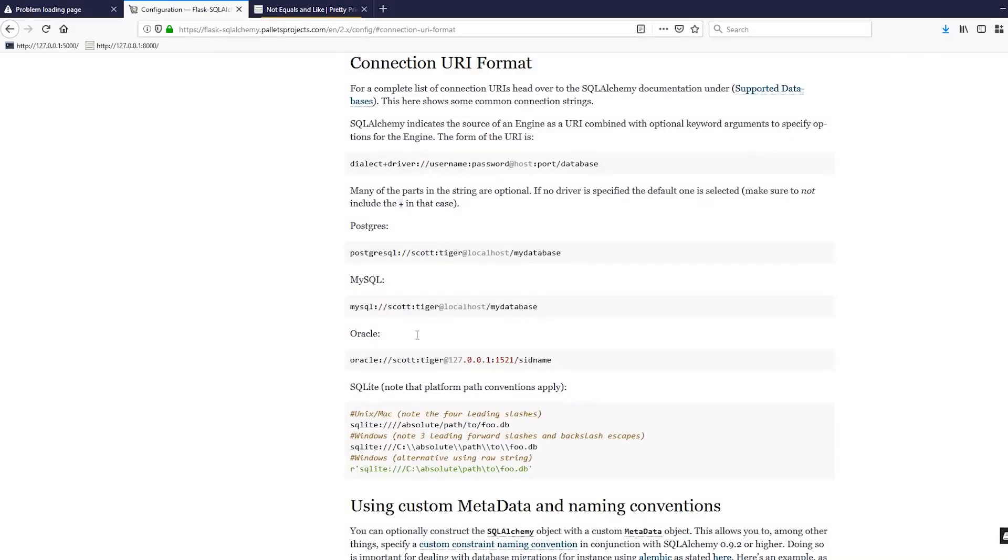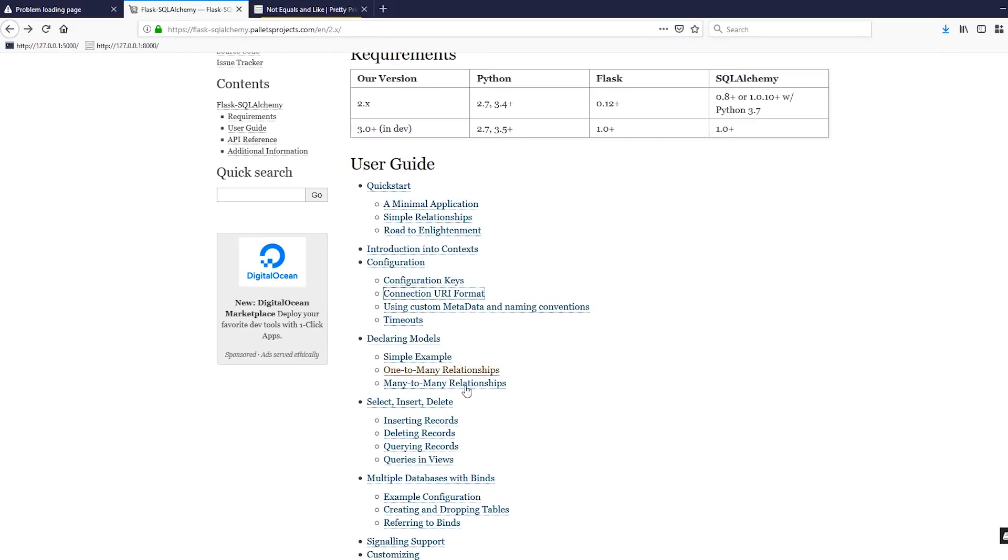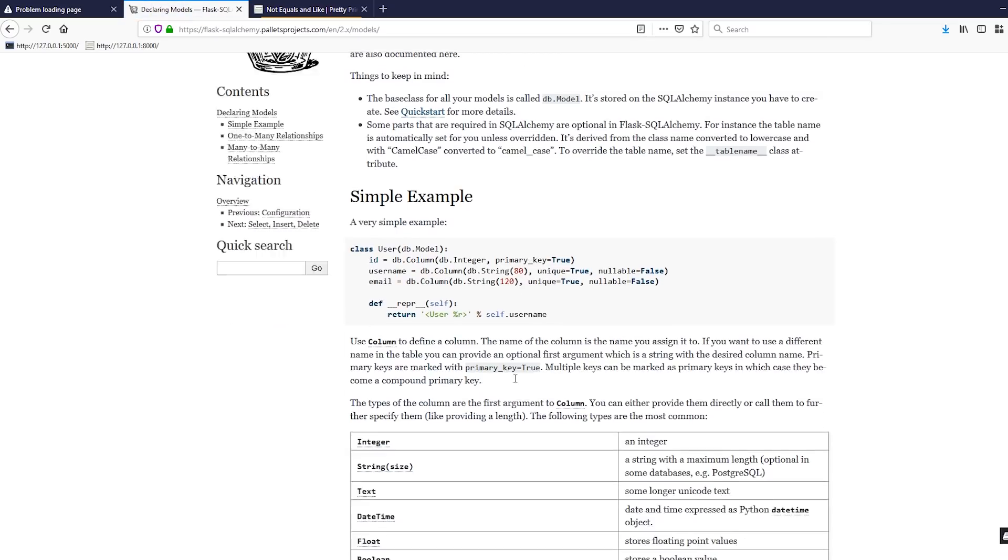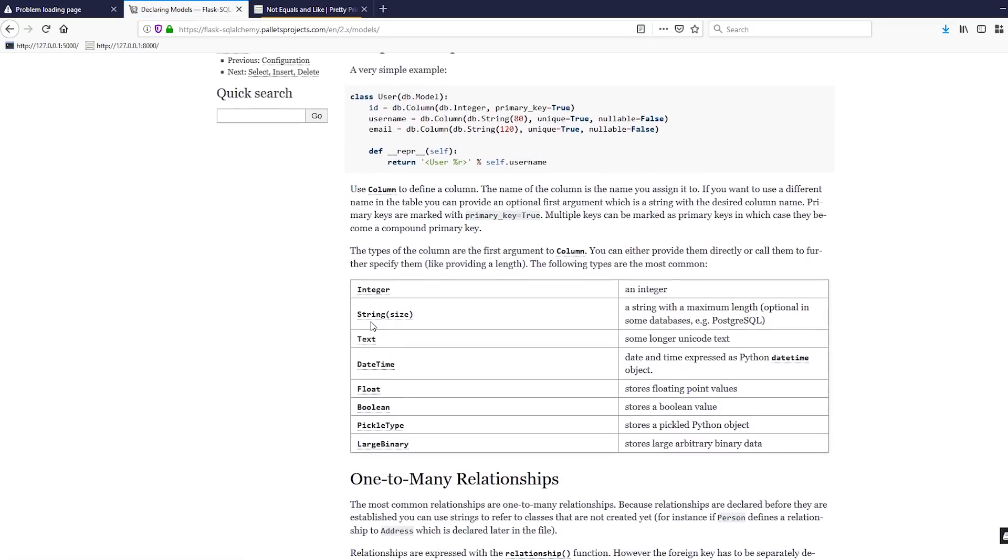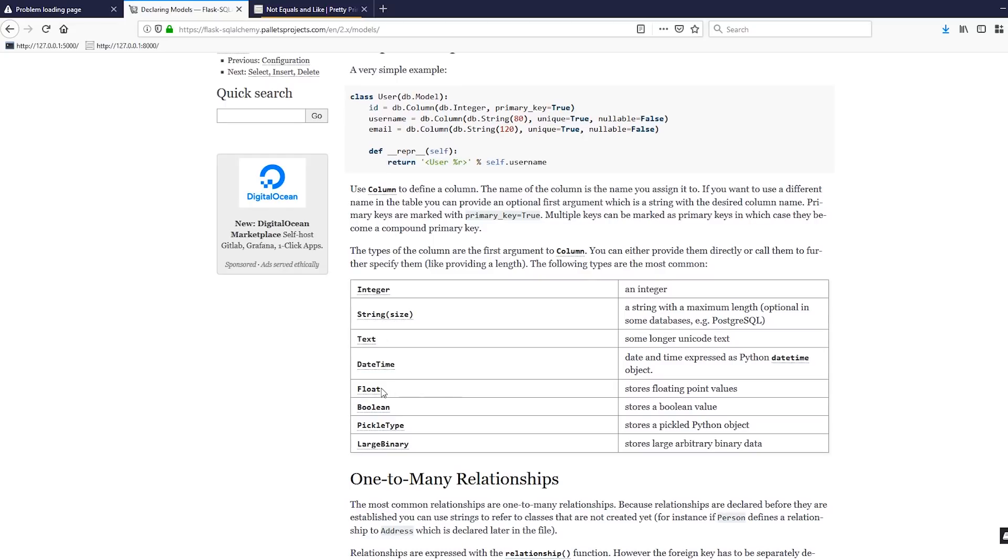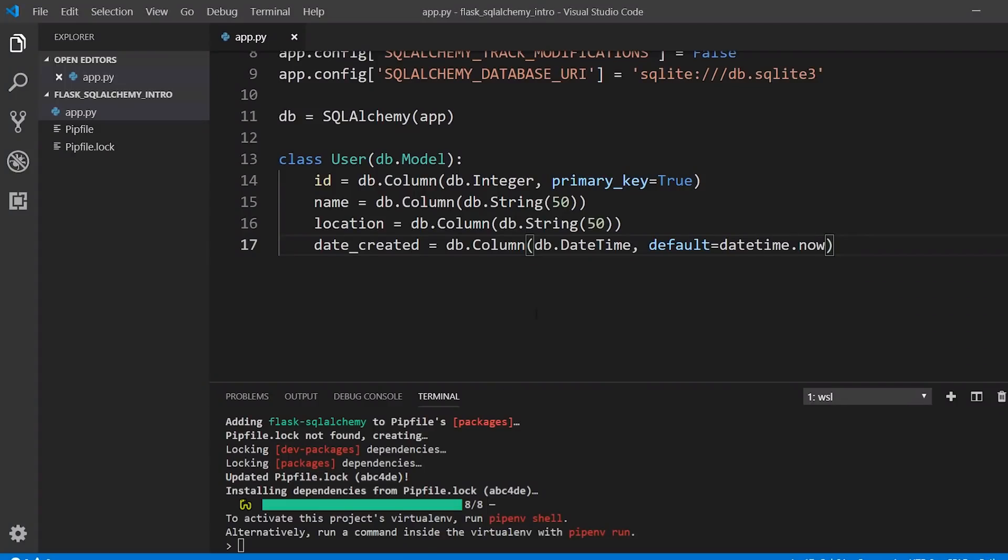We have those three. If you want to see some other options for columns, you can look in the documentation here. You see you have integers, strings, text, datetime, float, boolean, pickle type, large binary, and there are actually more. Those are some of the more common ones. But I'd say the most common ones that you will use are the ones that I have here. So integer, string, and datetime. Now that I have this class, I want to create a table in my database based off this. It's basically going to be a table that has four columns: ID, name, location, and date_created. And it's going to have all these data types.